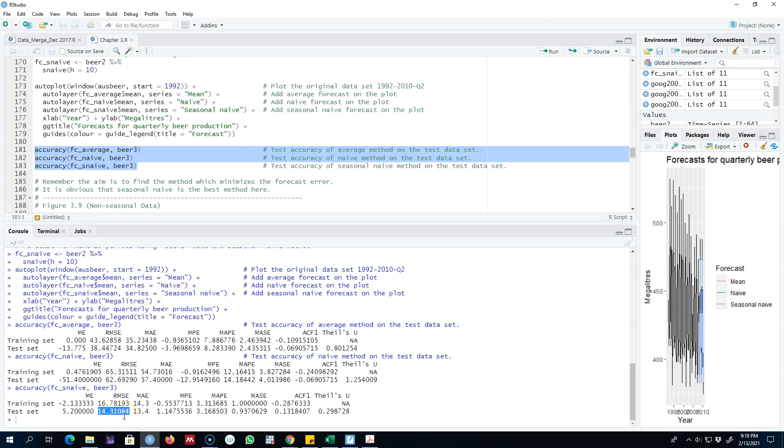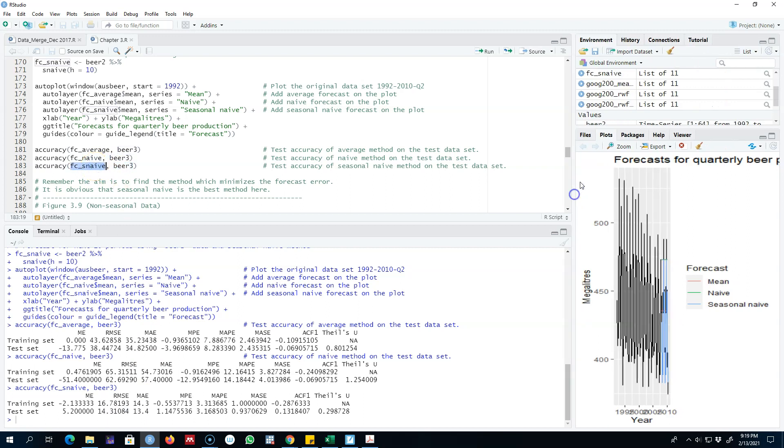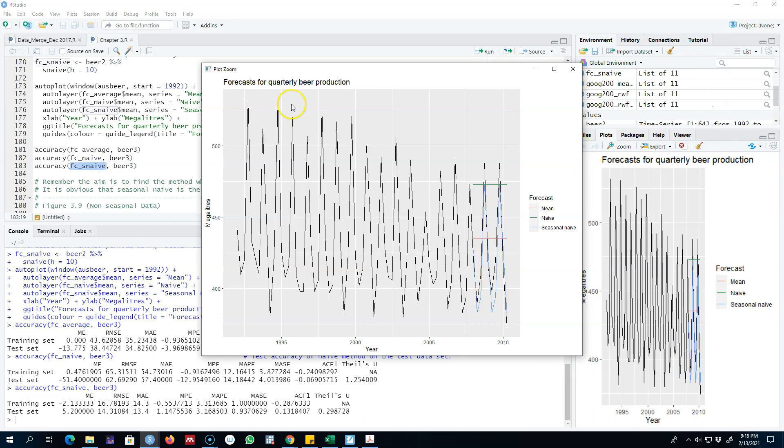This error is out-of-sample error because we are applying this forecast method to a data set that was not included while estimating this model. Even looking at this graph, we are getting the same picture that the seasonal naive method is capturing the seasonal patterns.